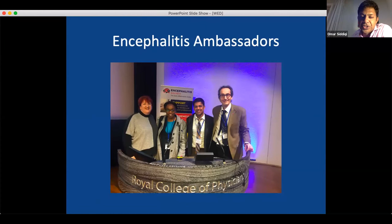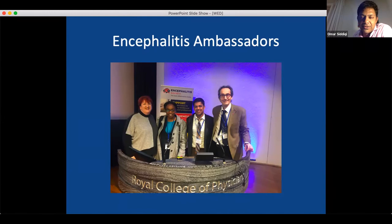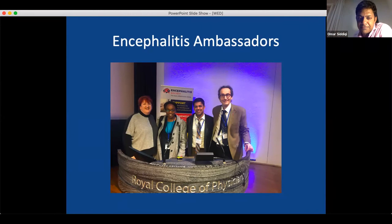One of these trainees, Dr. Lorraine Chishimba, is an encephalitis ambassador. She was sponsored by the Encephalitis Society — Ava Easton and Tom Solomon — to come to the Royal College of Physicians for the encephalitis conference in 2019. It was the first time she had ever been out of Zambia. She was cold, but it was an amazing experience. She learned a lot about encephalitis, and now can apply her knowledge and improve the lives of Zambian patients with encephalitis.